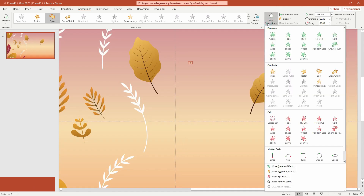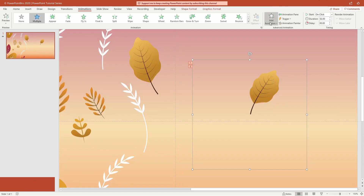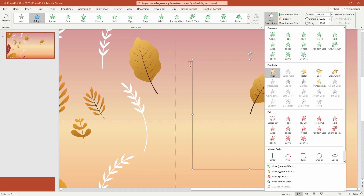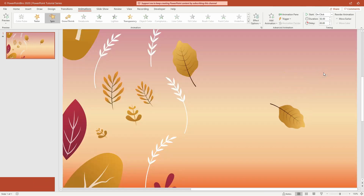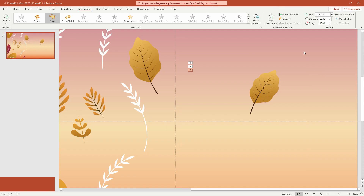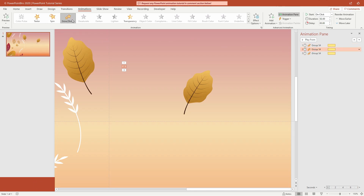Add a spin animation. Then add grow/shrink animation. Again, add more spin animation. Open the animation pane. Remember, this leaf has three animations: the first is spin, the second is grow, and the bottom is spin again.